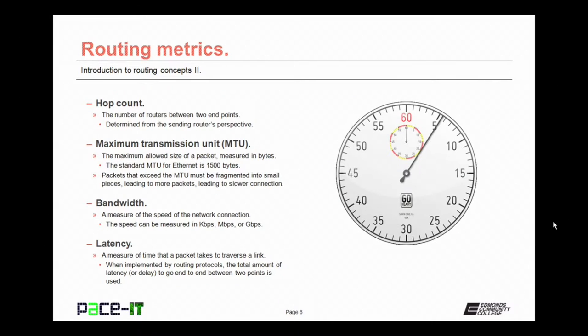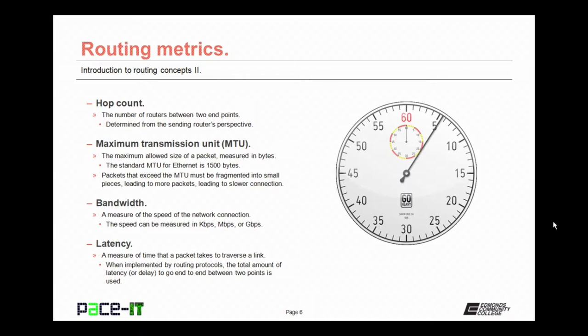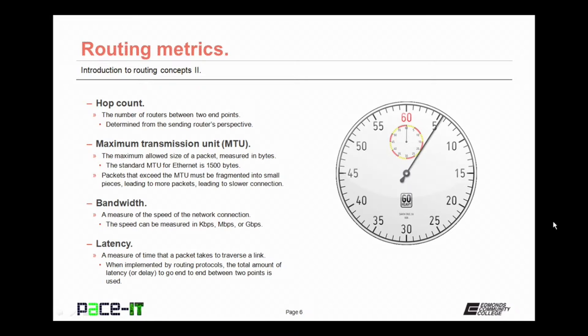Bandwidth is another common routing metric. Bandwidth is a measure of the speed of the network connection. The speed is commonly measured in either kilobits per second, megabits per second, or gigabits per second. Another common metric is latency. Latency is a measure of time that a packet takes to traverse a link. When latency is implemented by routing protocols, the total amount of latency or delay to go end-to-end between two points is what is used in the metric.